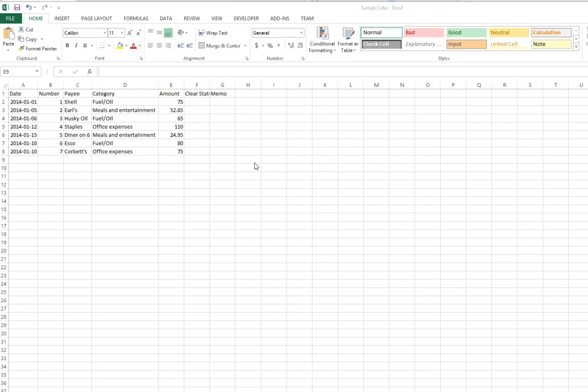Okay, so the next step is to get our Excel spreadsheet organized in such a way that we can convert it into a QIF file. We need to have it organized in columns or fields that QuickBooks or Quicken will ultimately be able to recognize.